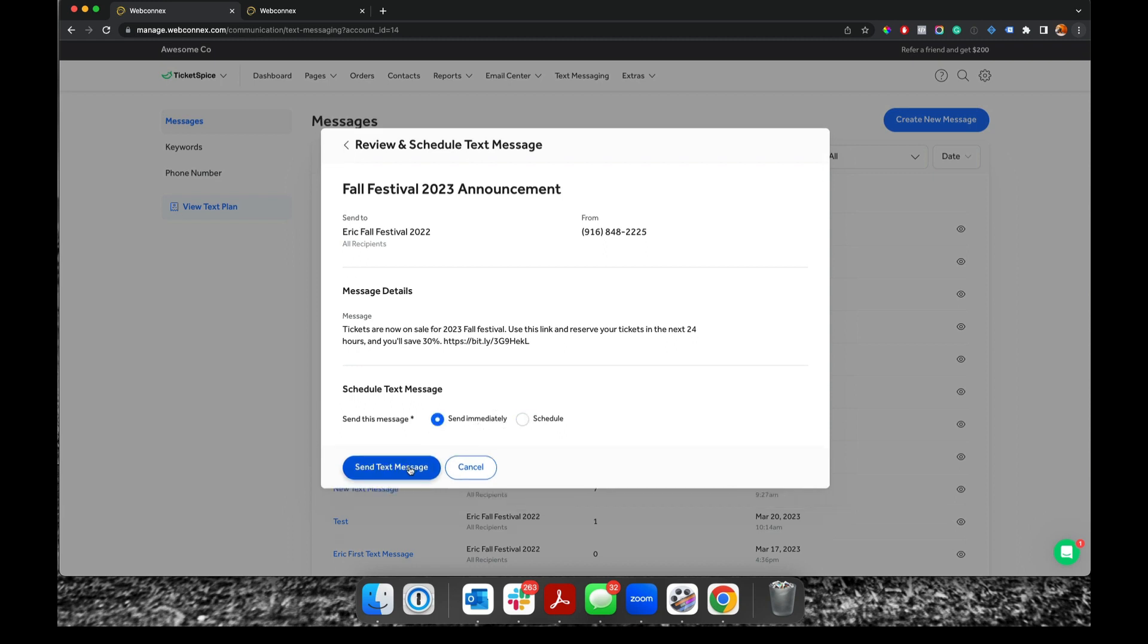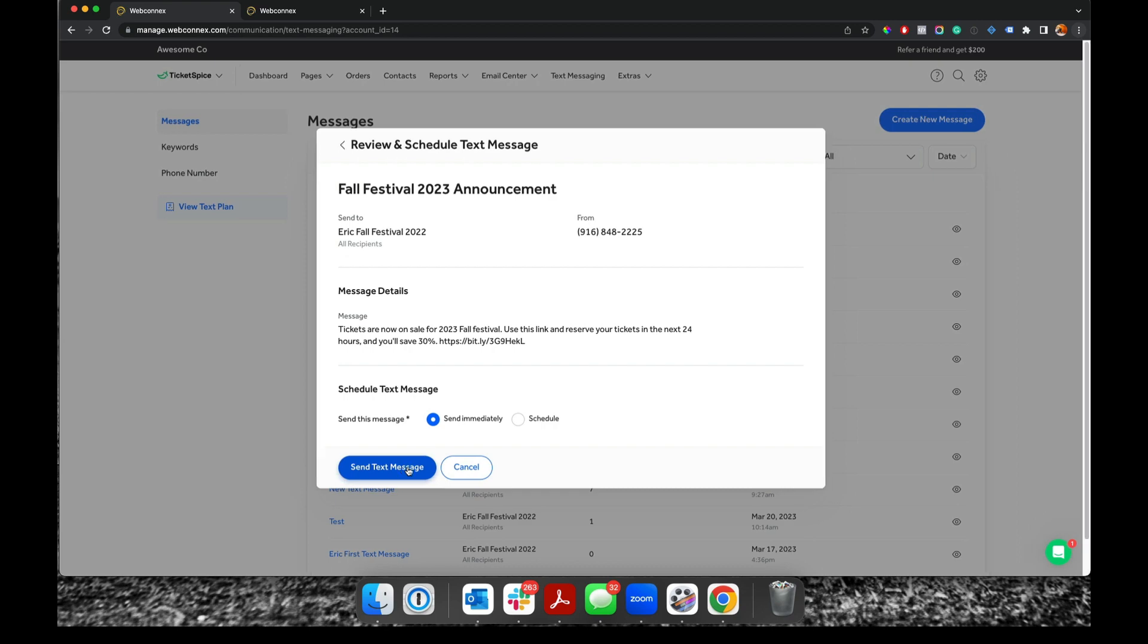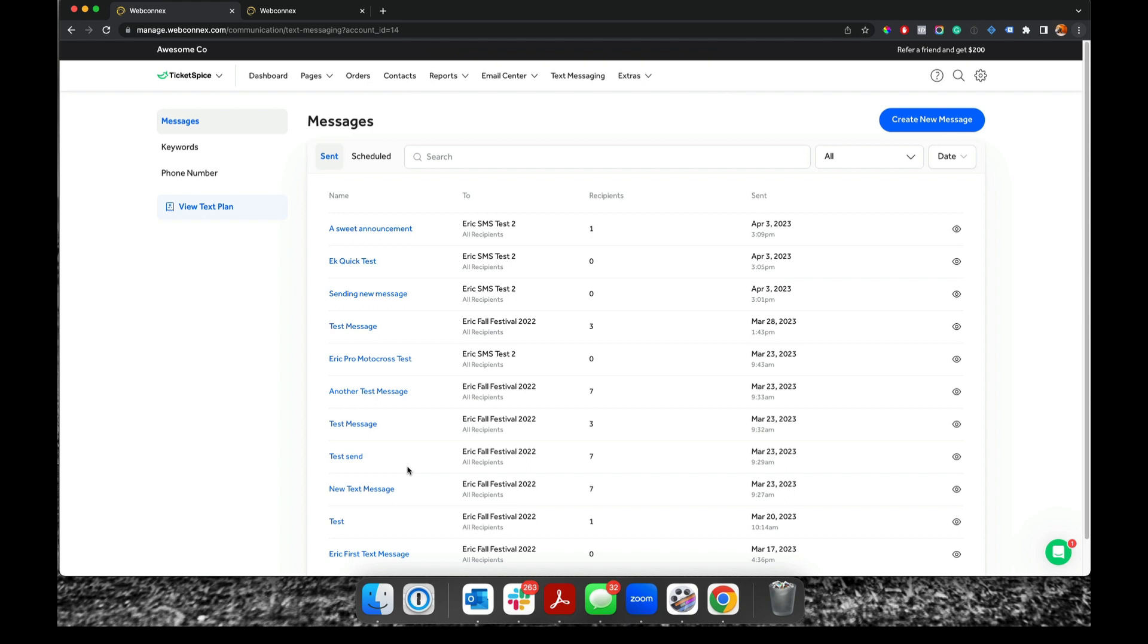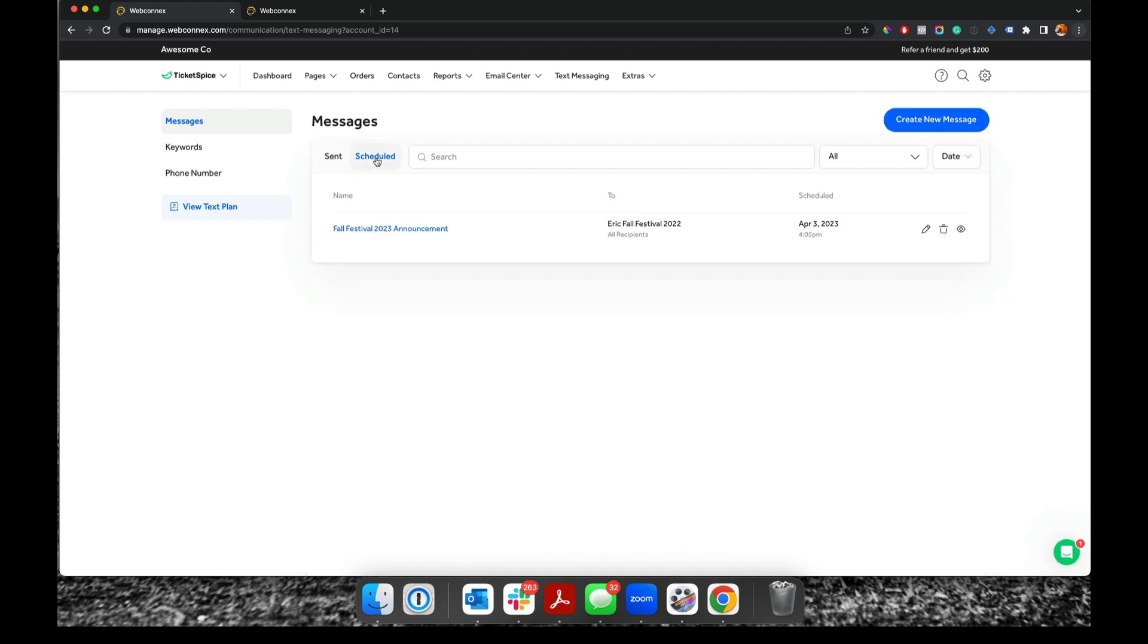And all I do is hit send text message. And now it is on its way. So that's now in the scheduled queue. It takes about maybe 25, 30 seconds before they all get pushed out, but that is how that works.